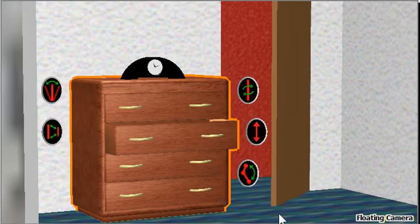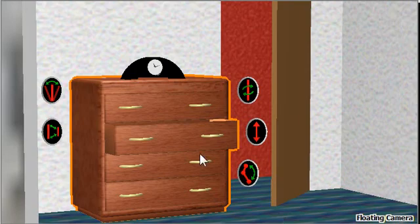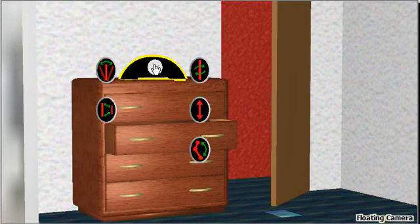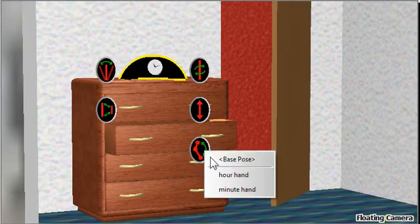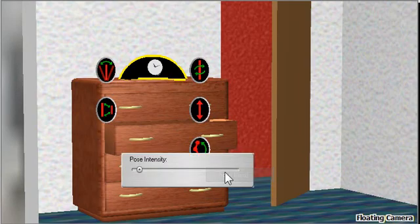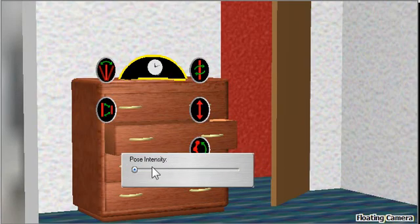We can then click off of it to close that slider and let's do the same thing for our clock. In this case we click and drag and we get hour hand, and we can then manipulate the hour hand.